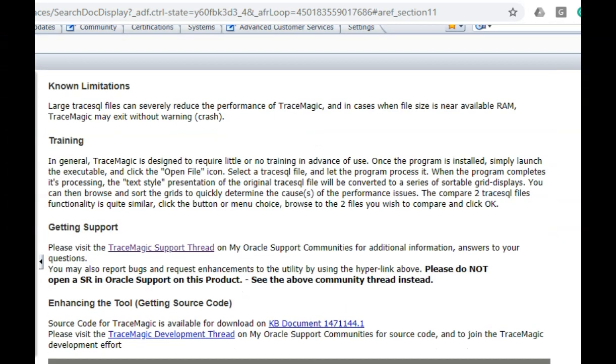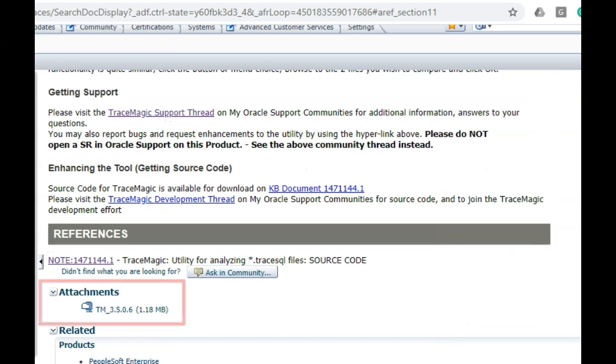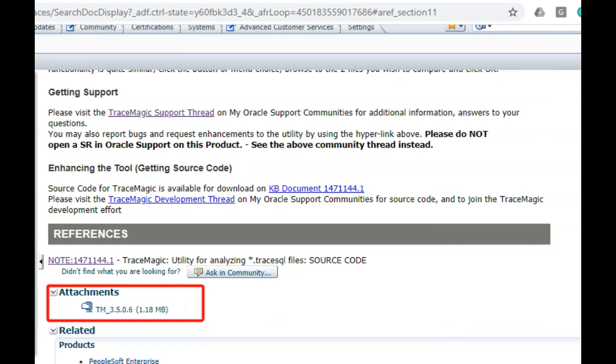If you scroll all the way to the bottom, you can see the installation file. Download it, install it. Pretty straightforward process.